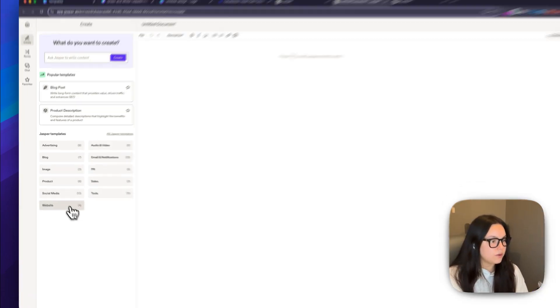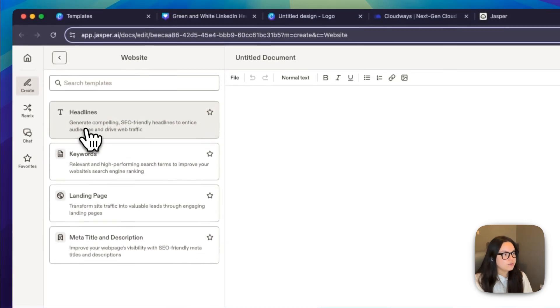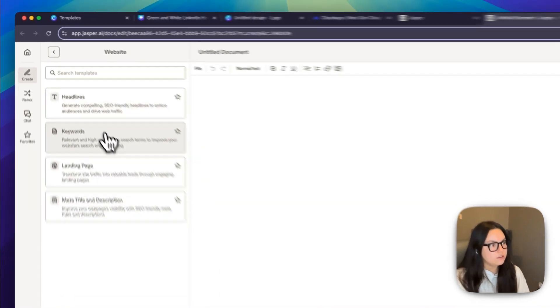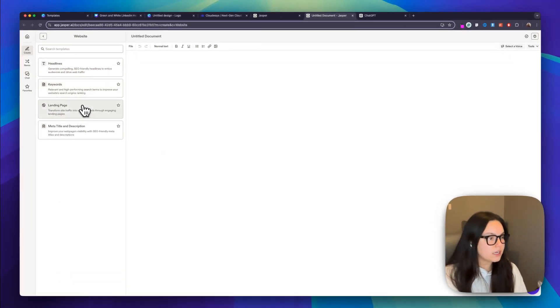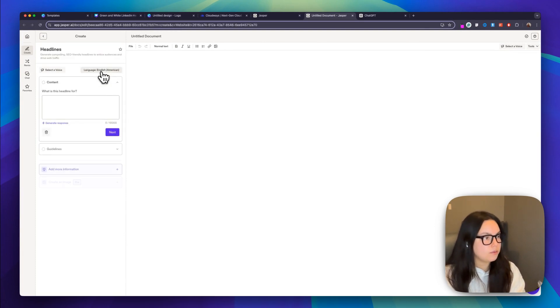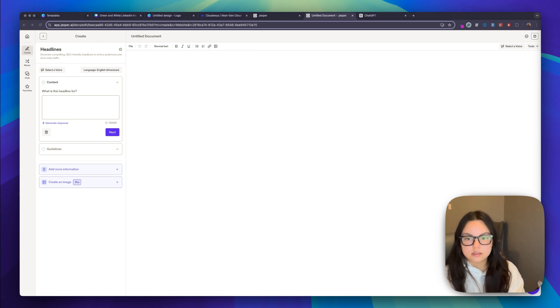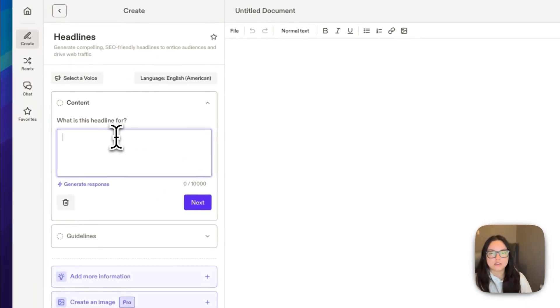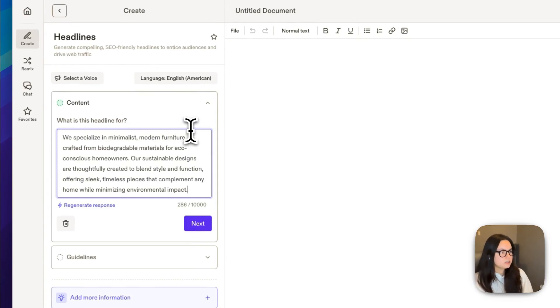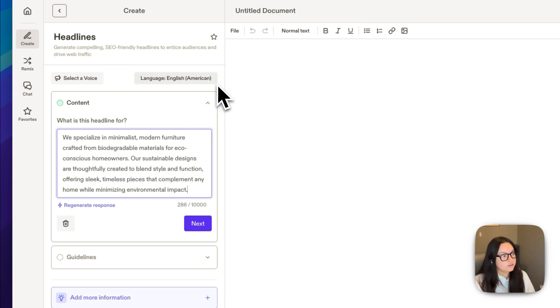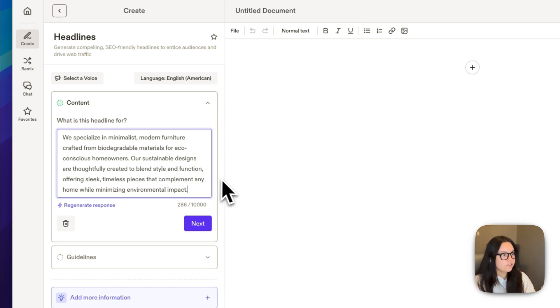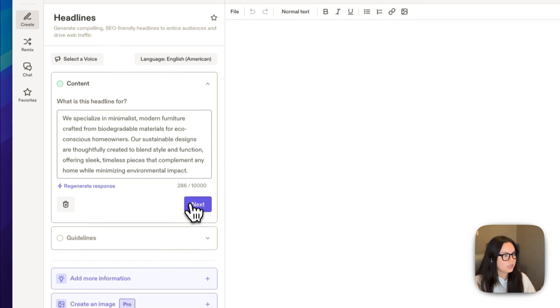What I want to do first is create a compelling tagline for my hero section of my website. So I'm going to go to the templates for a website and choose headline. There's a couple other things. You can choose keywords, landing page, meta title, and description. But today we're going to be focusing on headlines. And then I'm going to give some context onto what this headline is for. So I just have, we specialize in minimalist modern furniture crafted from biodegradable materials for eco-conscious homeowners. Our sustainable designs are thoughtfully created to blend style and function, offering sleek, timeless pieces that complement any home while minimizing environmental impact.